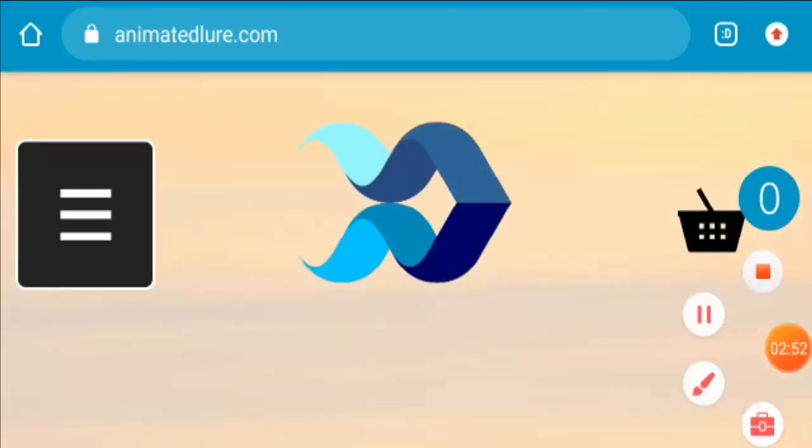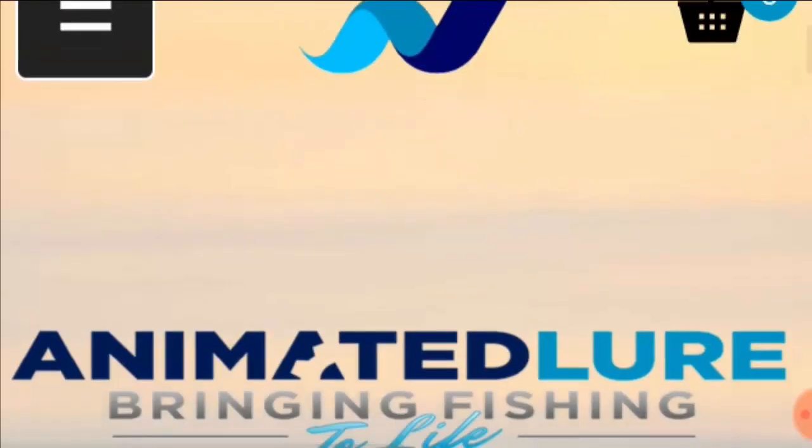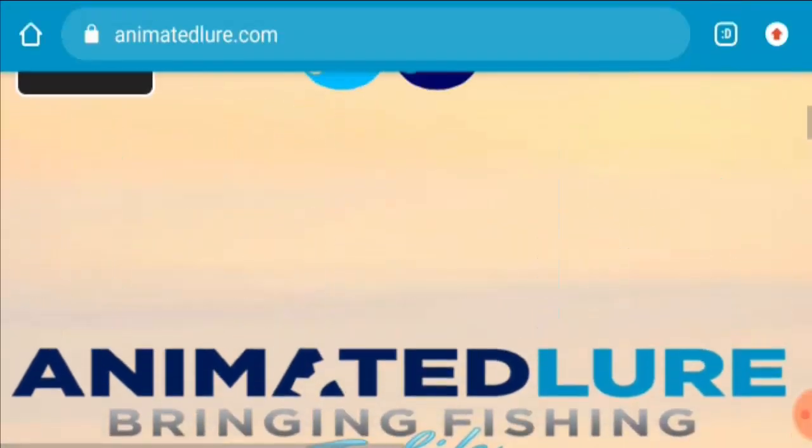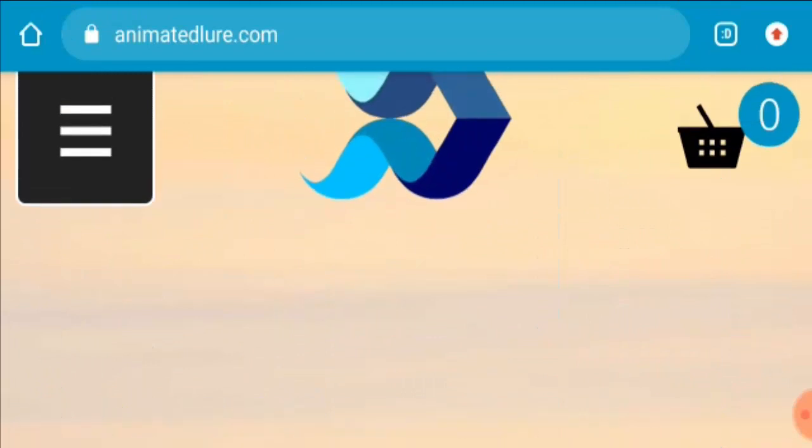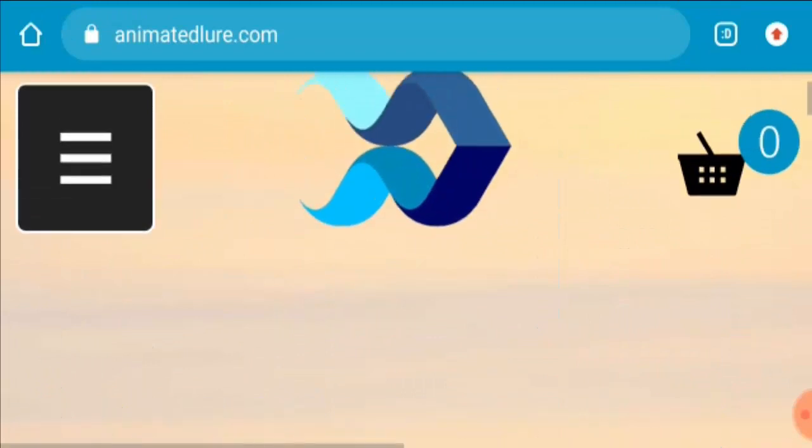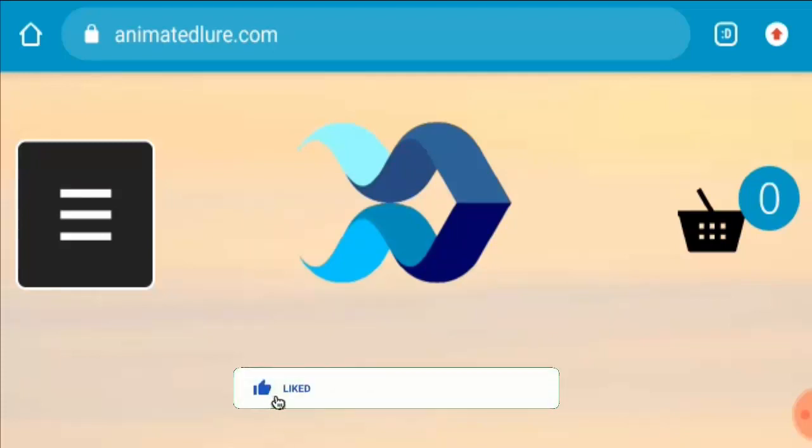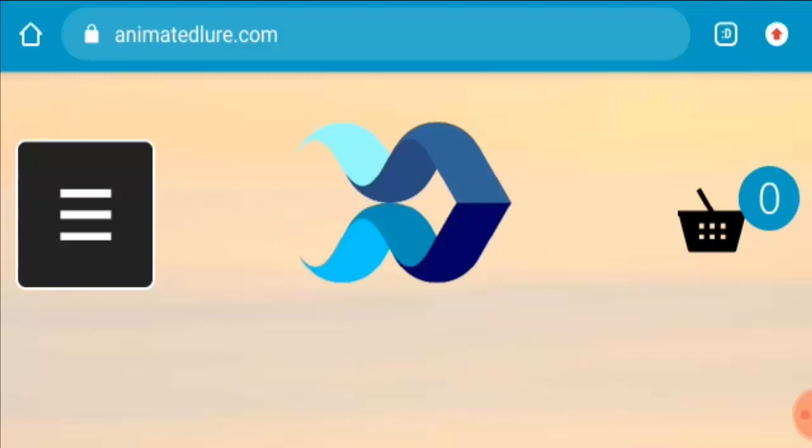The good news is that these products are shipped worldwide. Worldwide shipping is available for these products. Now let's move forward and find out whether this site is actually legit or not. But before going further, I will request all of you to like this video, share this video with your friends, and subscribe to our channel.